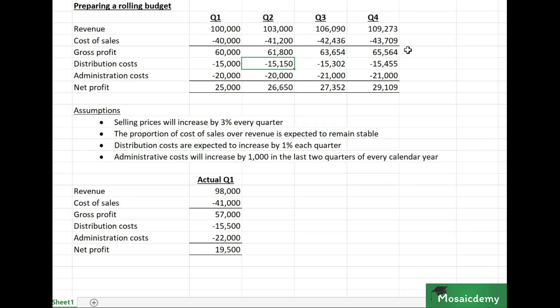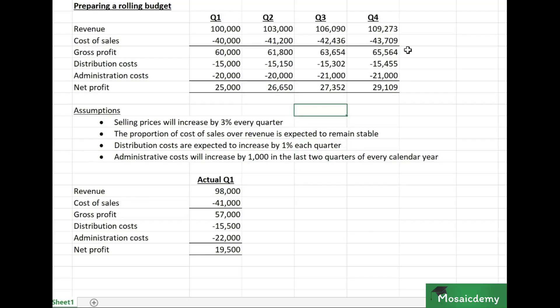Distribution costs are expected to increase by one percent each quarter, so they went from 15,000 to 15,150. Admin costs will increase by 1,000 in the last two quarters of every calendar year, so the first two quarters they're 20,000, then they become 21,000 in the last two quarters.